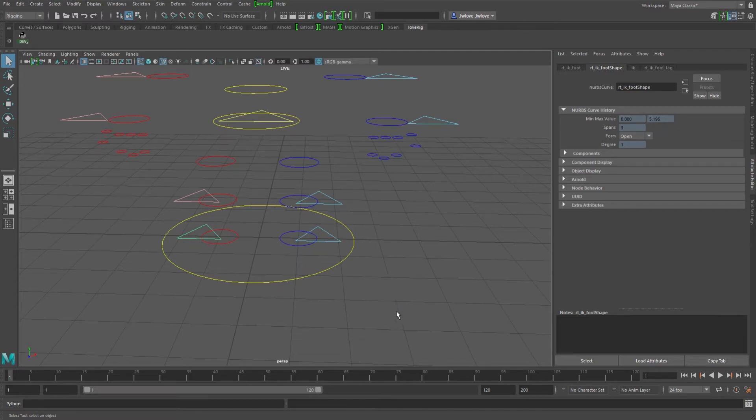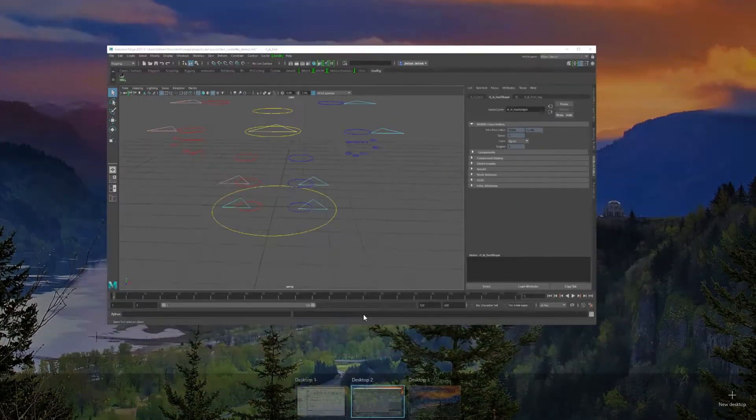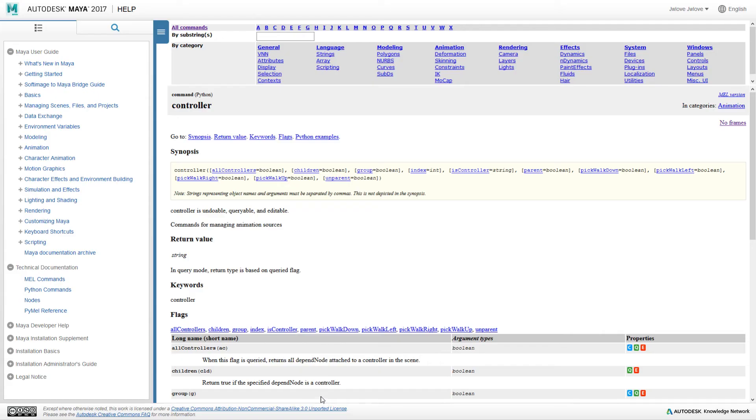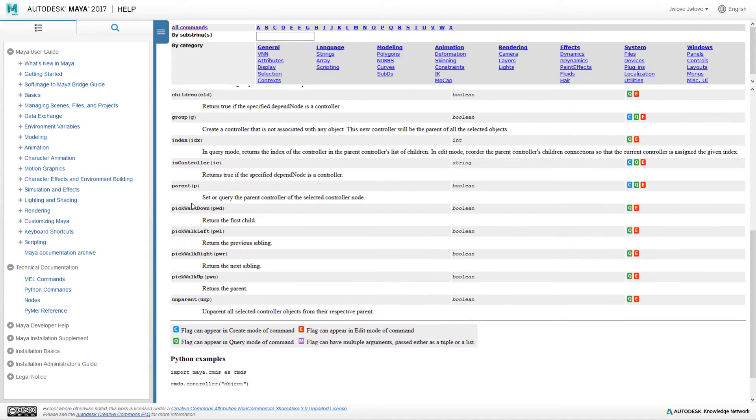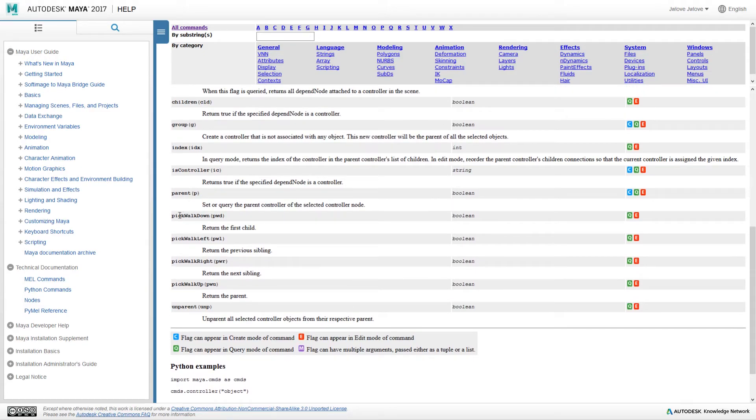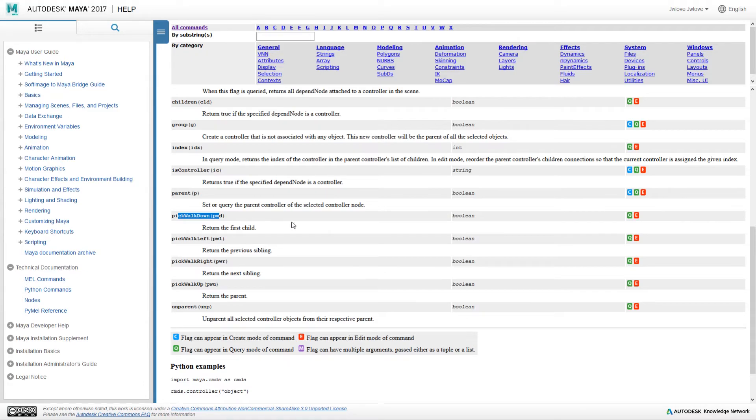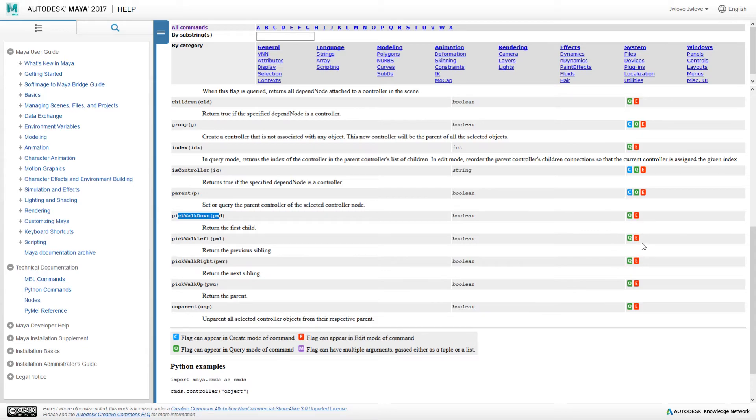And now for the last suggestion. Here in the controller command and I'm looking at the Python commands, I found there are these pickwalks. Pickwalk down, left, right, and up keyword args and they say that you can edit them, but I tried every which way I could think of and I could not get it to override the up, down, left, right pickwalking that it was doing.